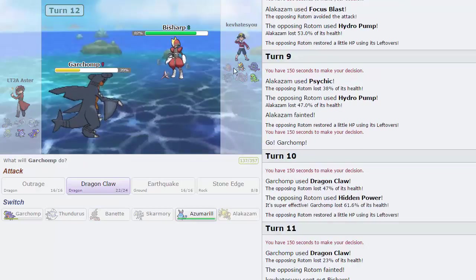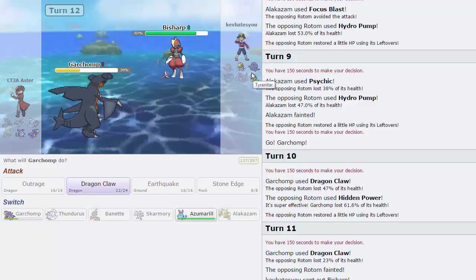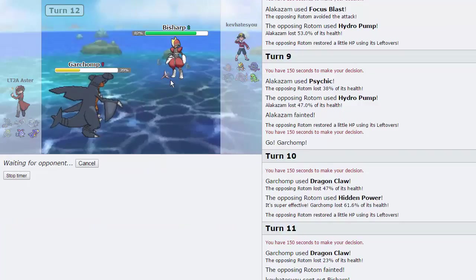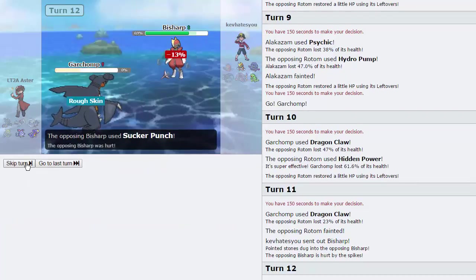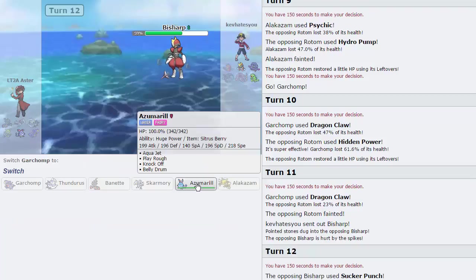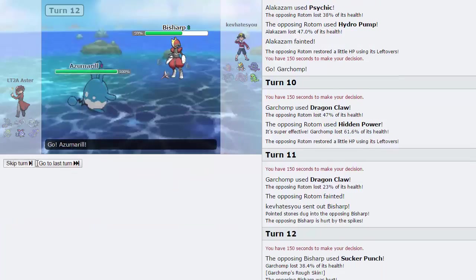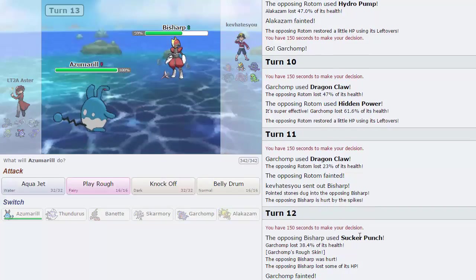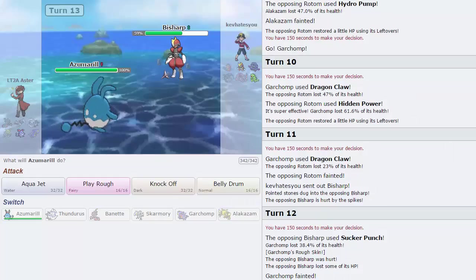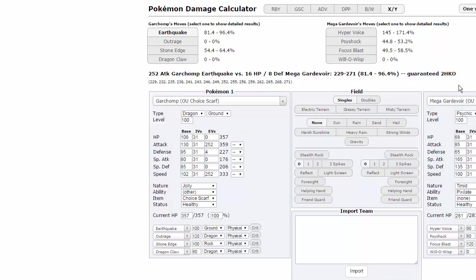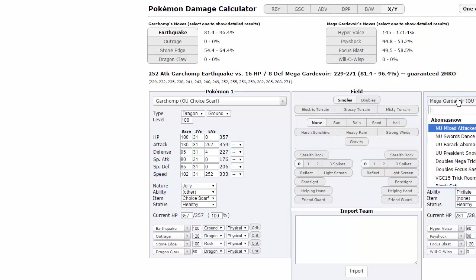He did predict the Banette very nicely. Well, I mean, he was going for Knock Off on Zam, so that didn't really do anything. He does choose to go out into Bisharp. Interesting. Do I win? I'm gonna go for D-Claw. He's gonna go for Sucker, and he's gonna give himself some damage right there. He is Life Orb. I think we take a Life Orb Iron Head.